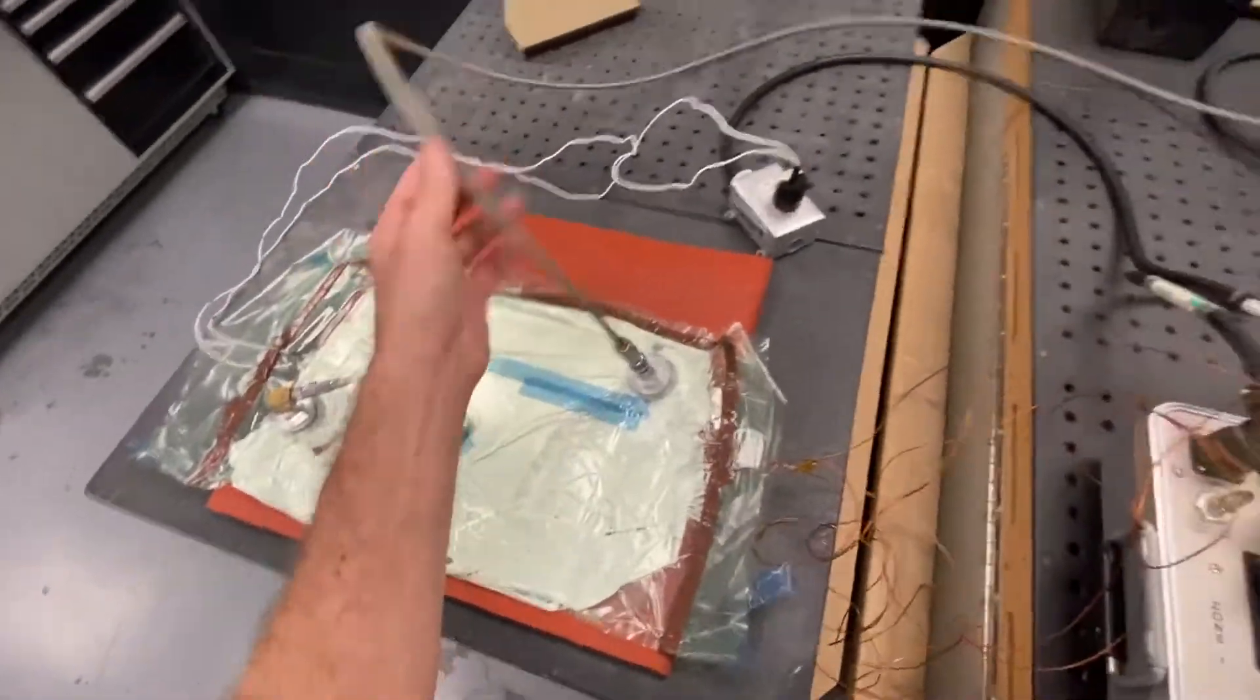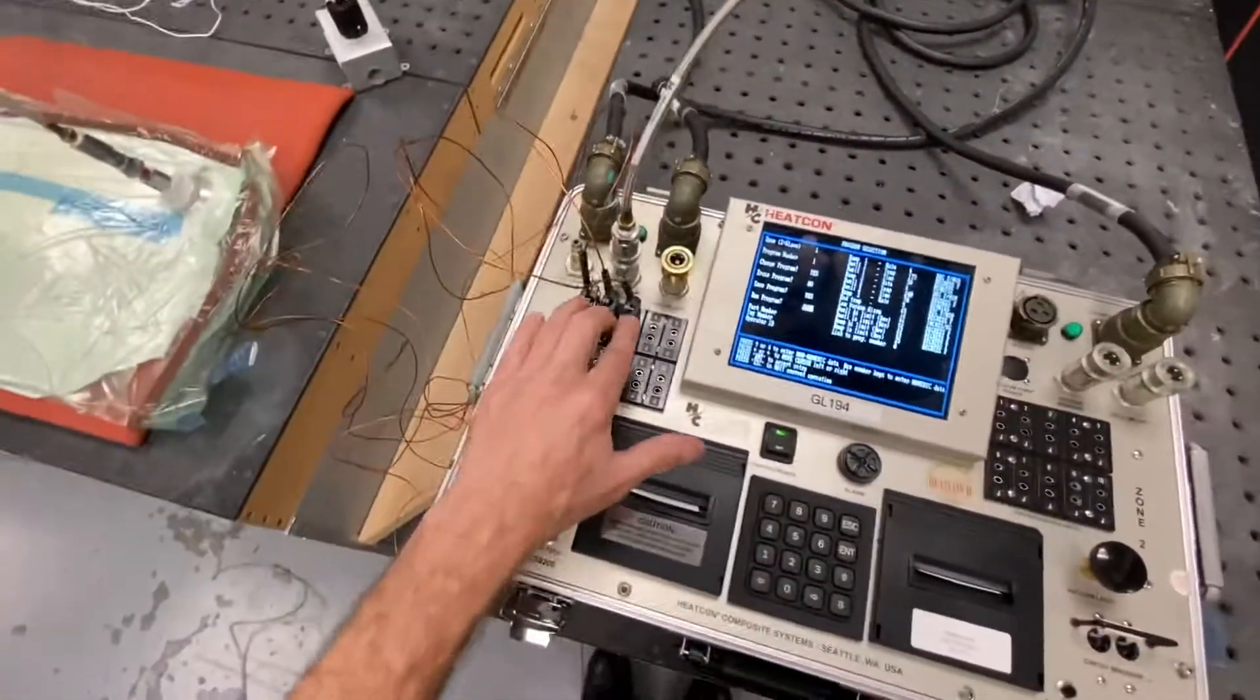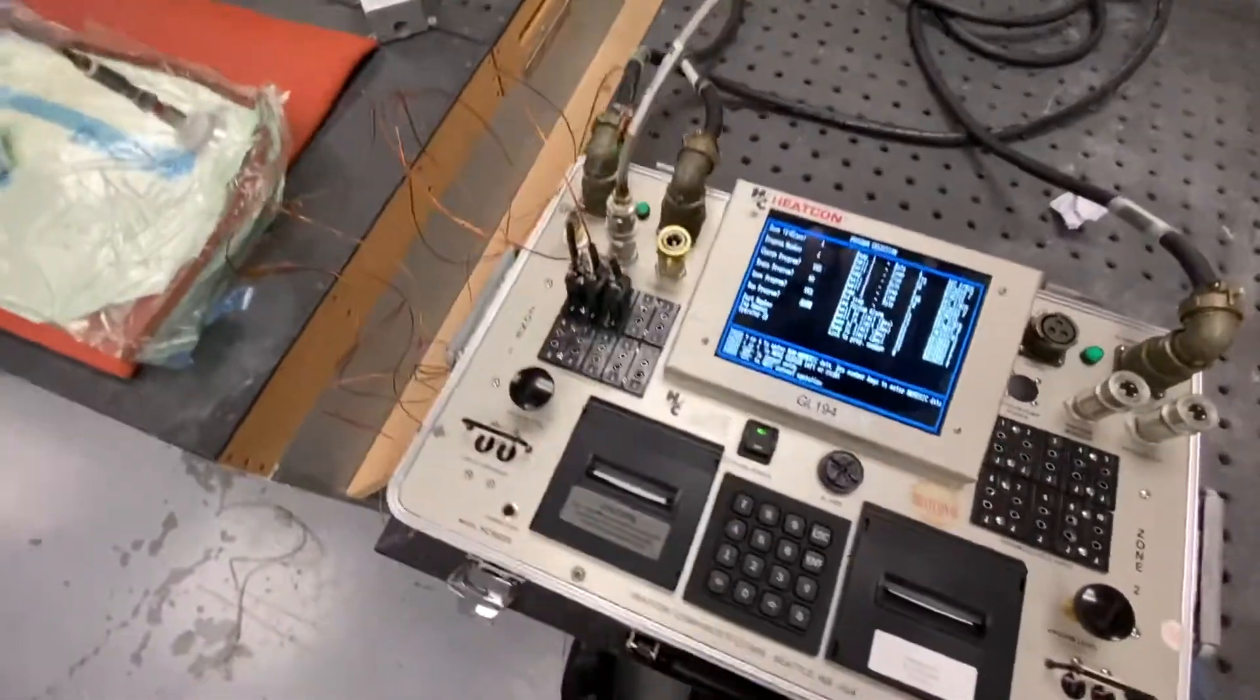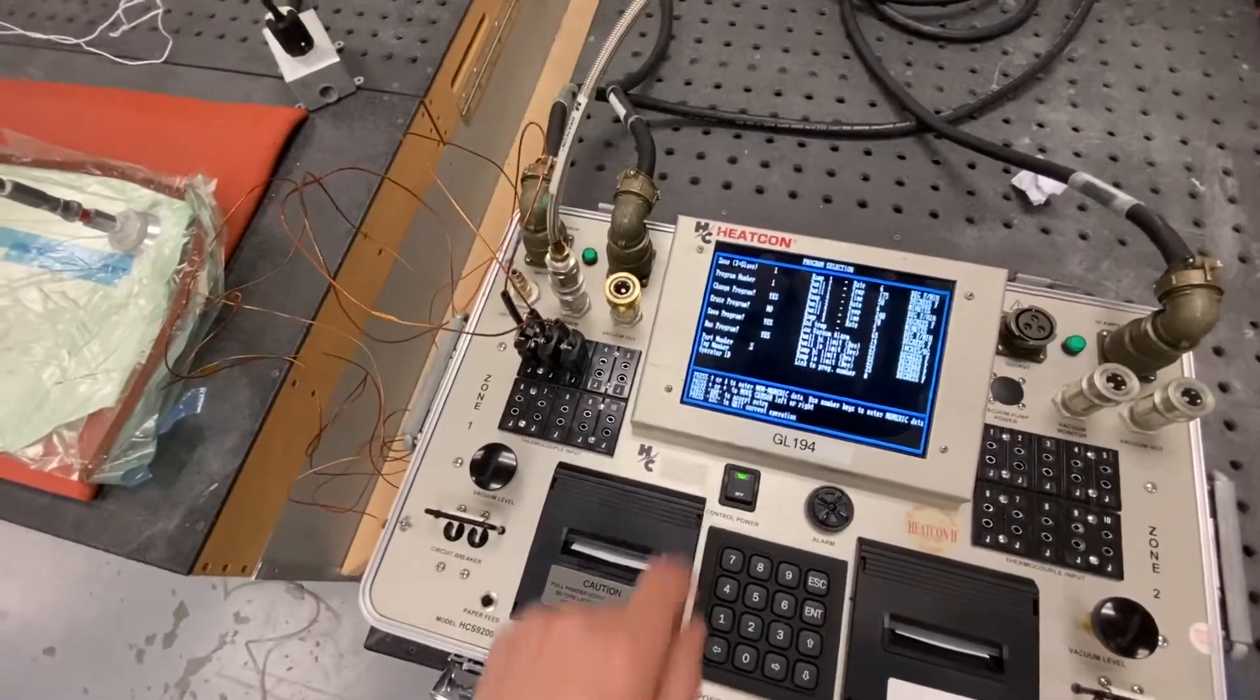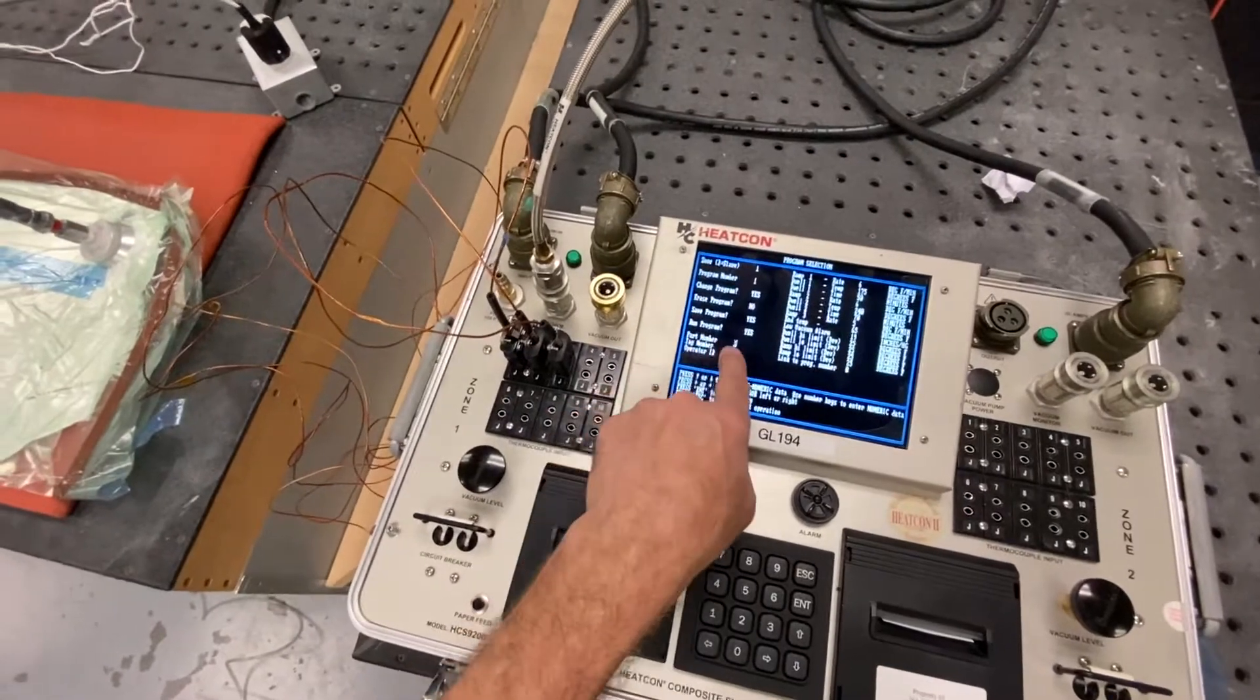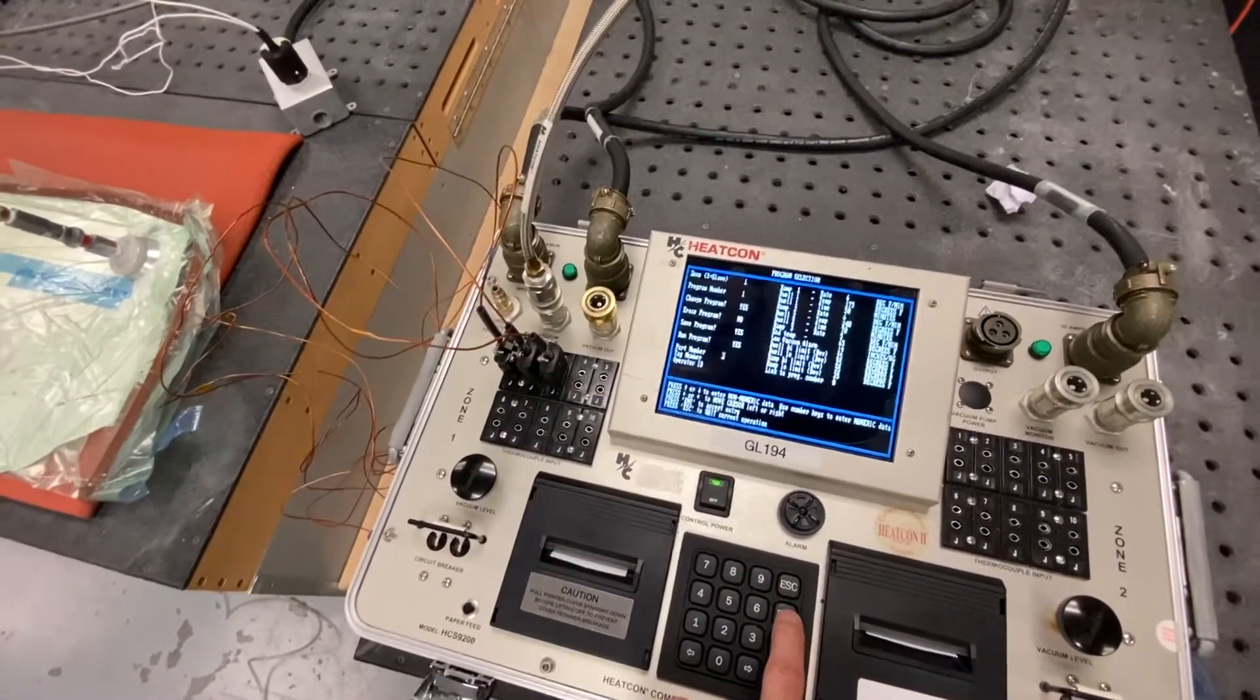We got a connection for vacuum into the bonder. And then we have three thermocouples connected. So I'm going to hit enter. It's going to ask me, do I want to input a part number? So you could put a part number there. I'm just going to leave it at zero.